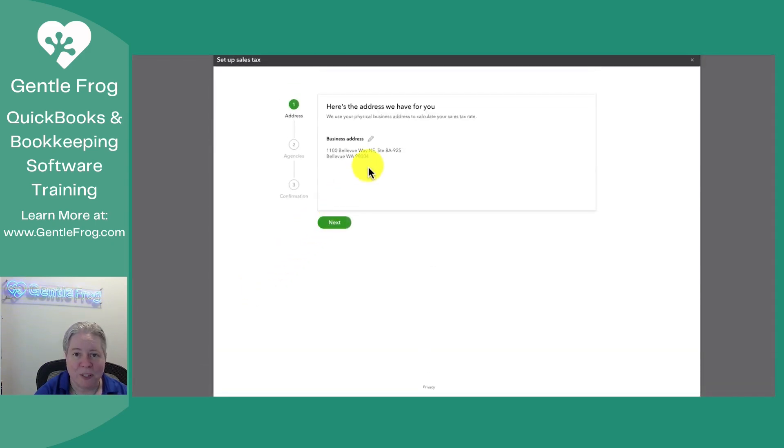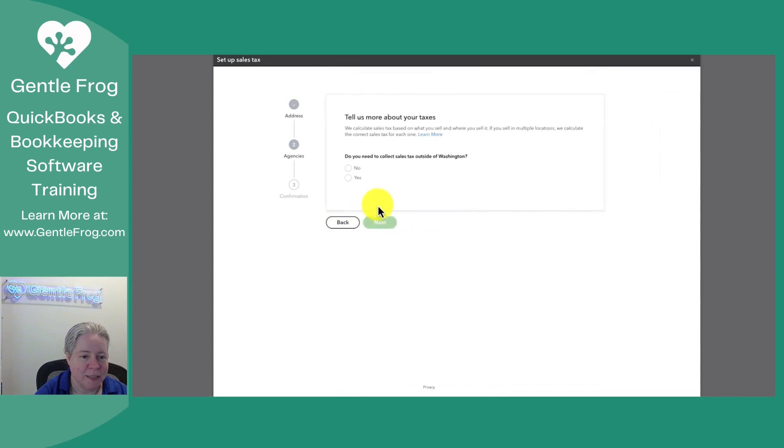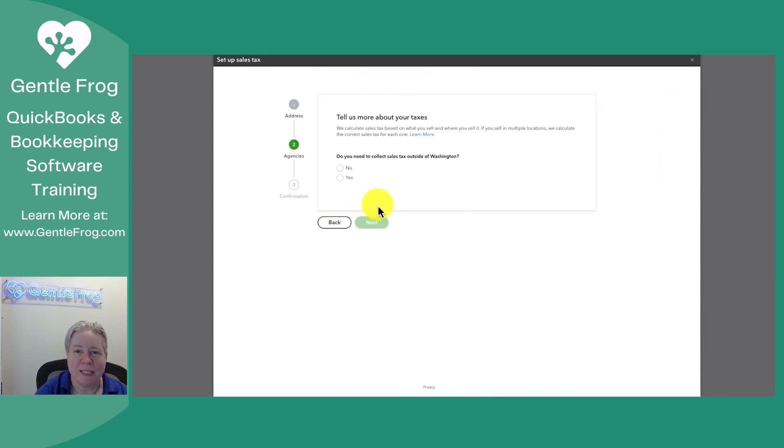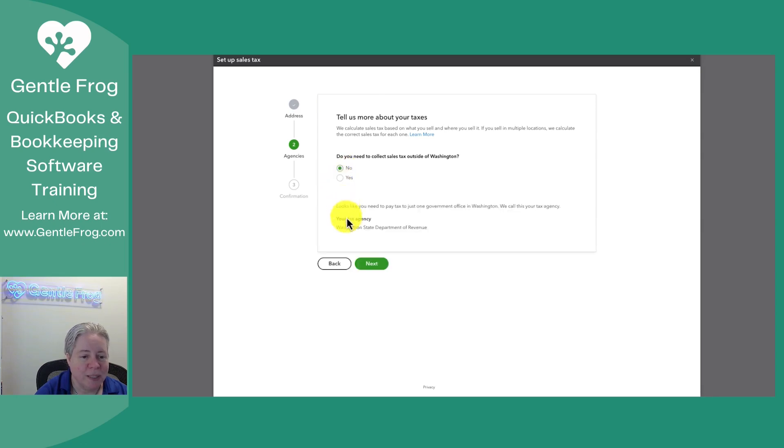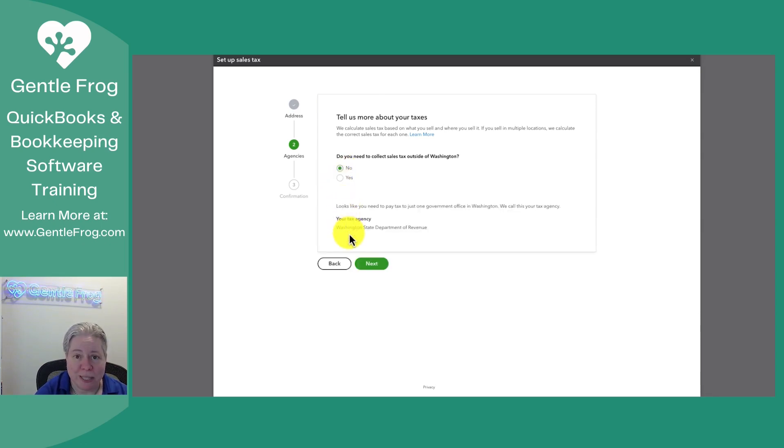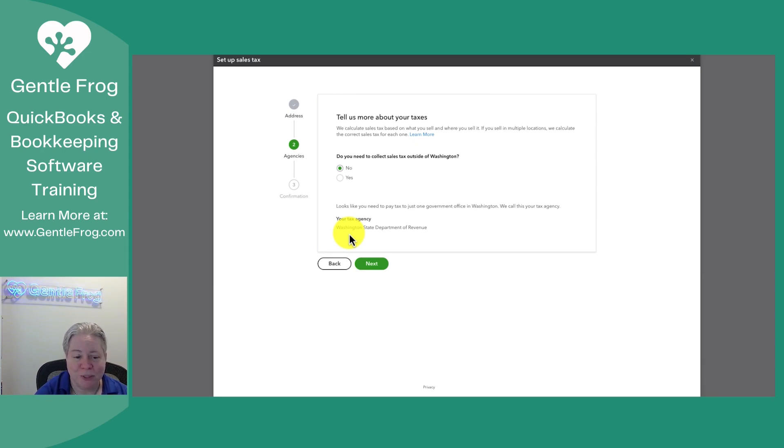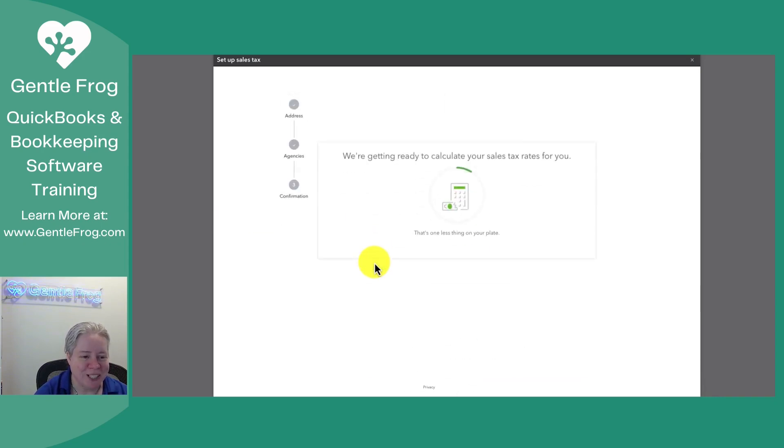It's going to ask you for your address. This is my address. It's going to ask if you have any tax agencies outside of your state. I'm going to say no. And then it's going to say, well, we should call your tax agency something. So we'll creatively call it the Washington State Department of Revenue. Okay. Sounds good to me. I'm going to click next.